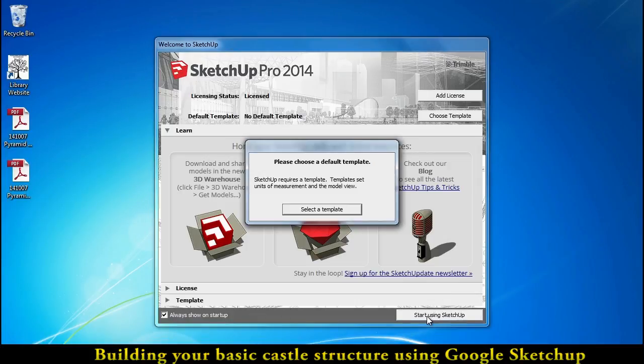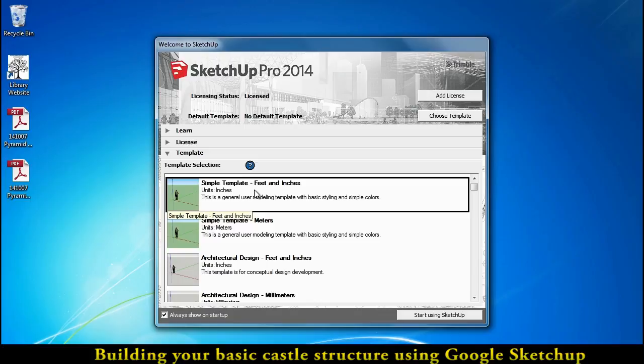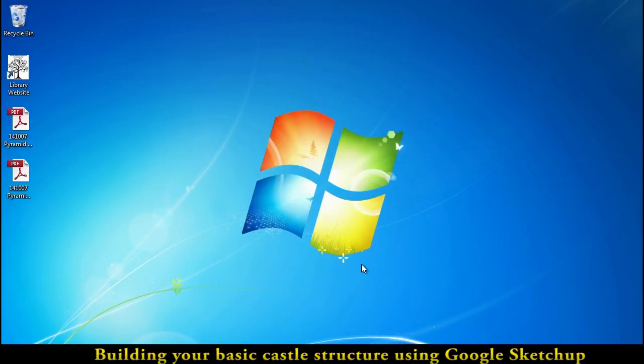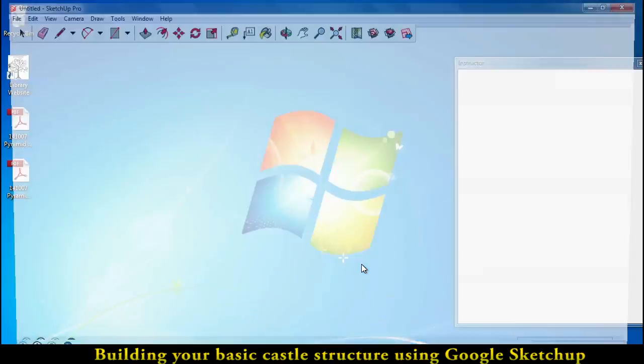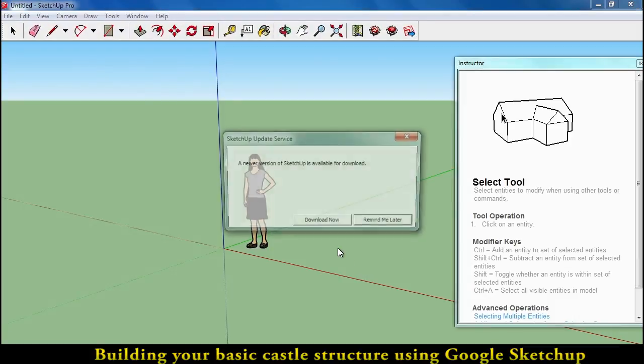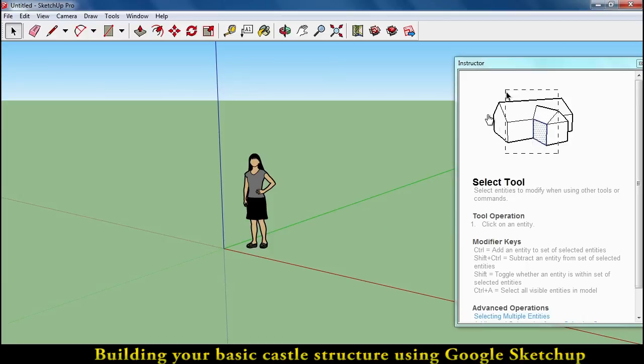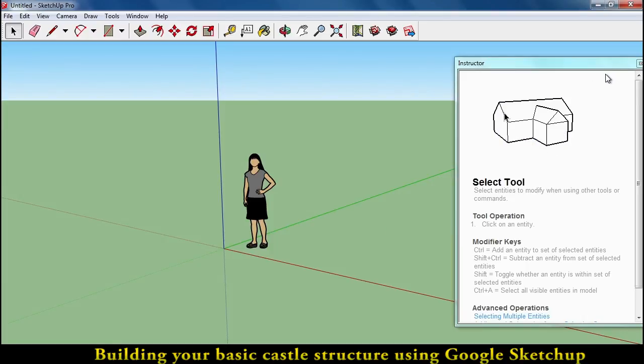We're going to go ahead and start off and select the inches and feet standard simple template. You have two sizes of castles that you're going to build. You don't want to download any updates. That has to be taken care of by the district.